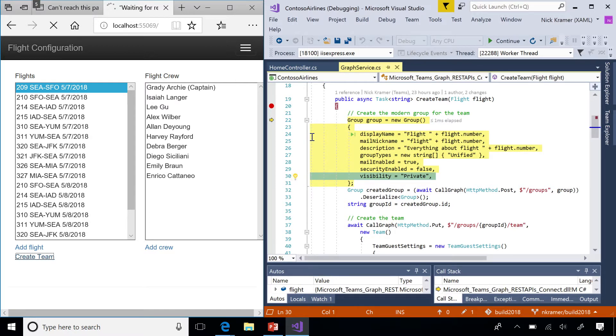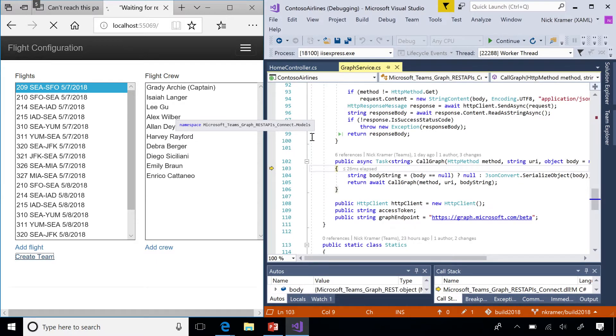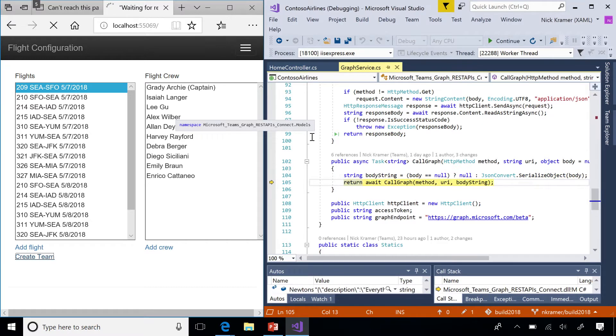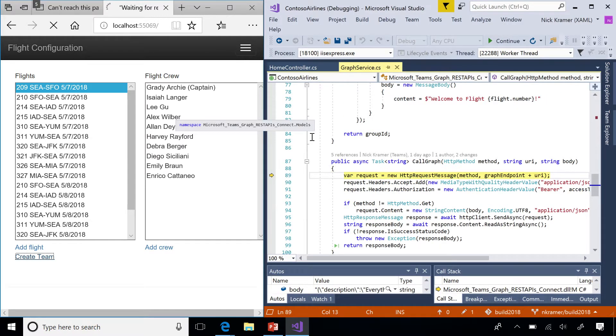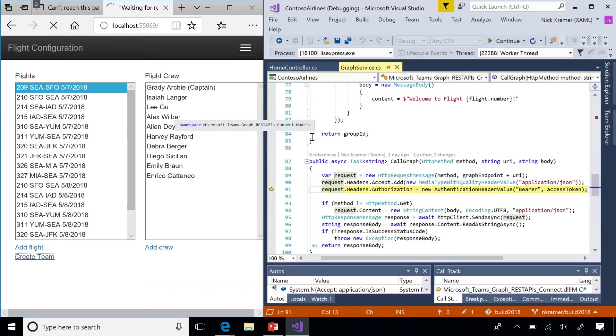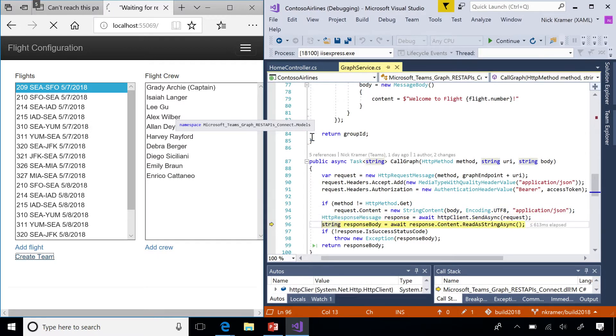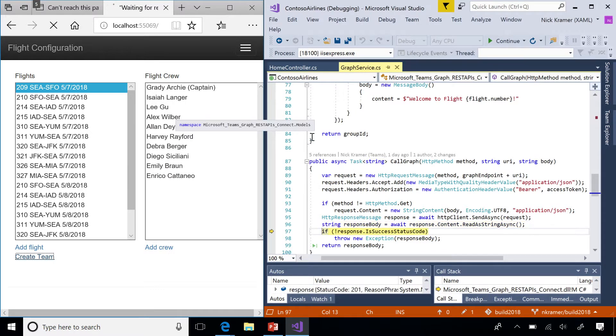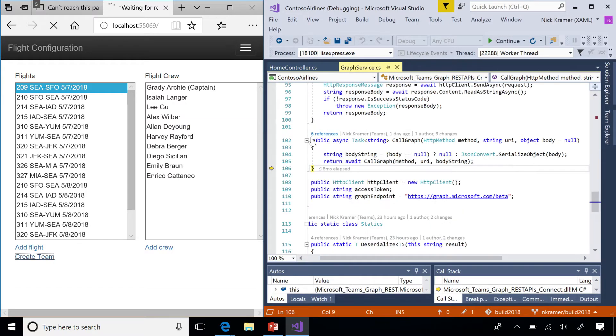And then we need to do an HTTP call just like standard rest stuff. I have a little helper method here called call graph that does all the standard HTTP things. First, we serialize the payload into JSON format. Then we set some request headers, set an accept header, set an authorization header, put the body into the request, and then actually send the request through HTTP client. Then we process the response code.